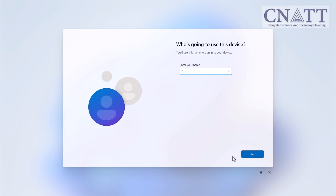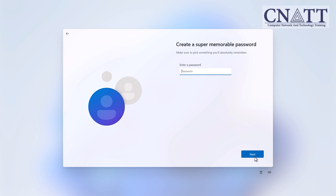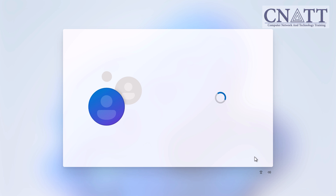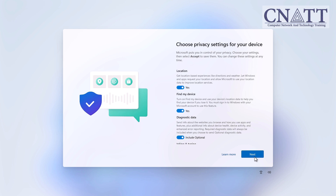A new login screen will appear asking who's going to use this device. Enter the username you wish to use for your local account and click Next. Enter a password of your choice and click Next. You can also leave this field blank, but it's not recommended for security reasons. Complete the remainder of the installation process as usual.